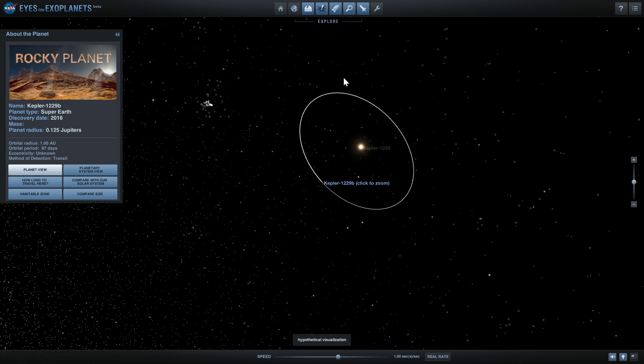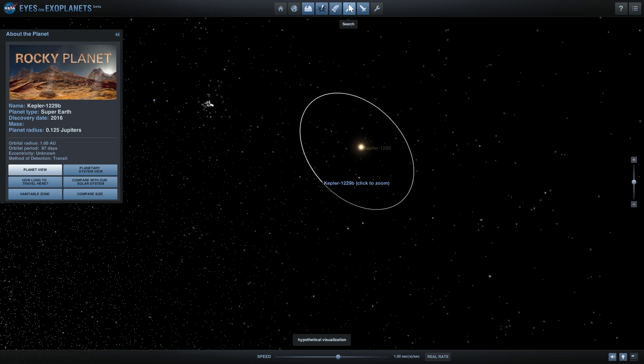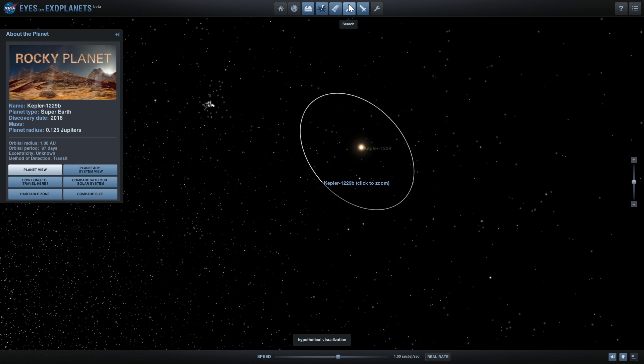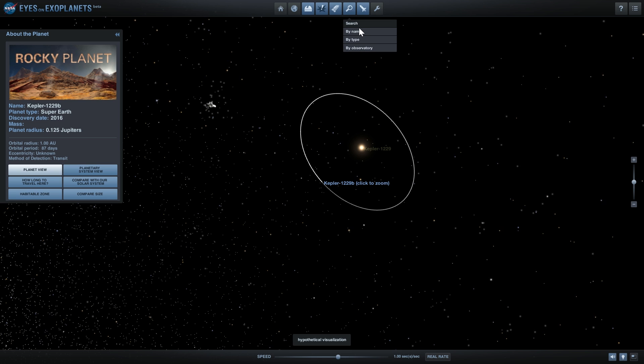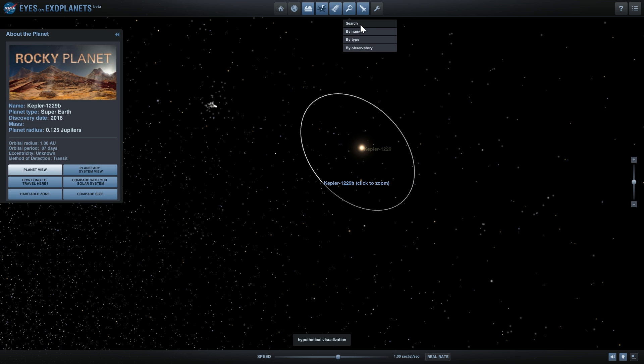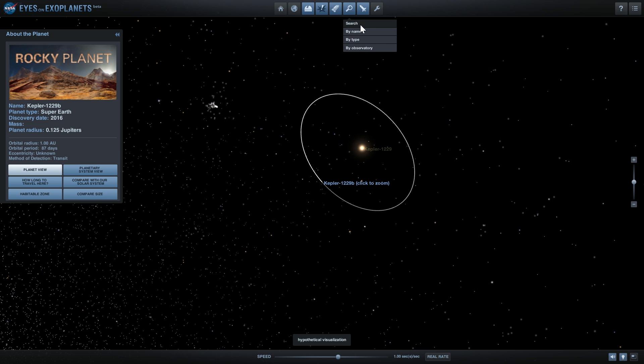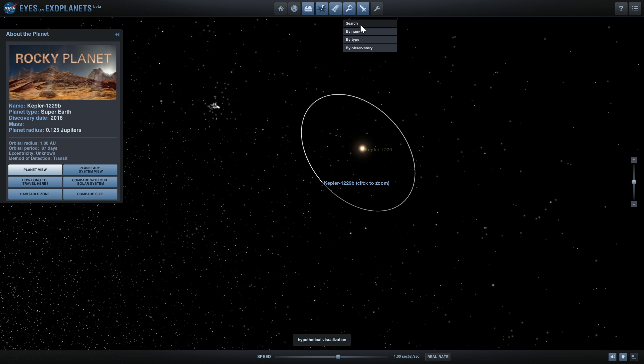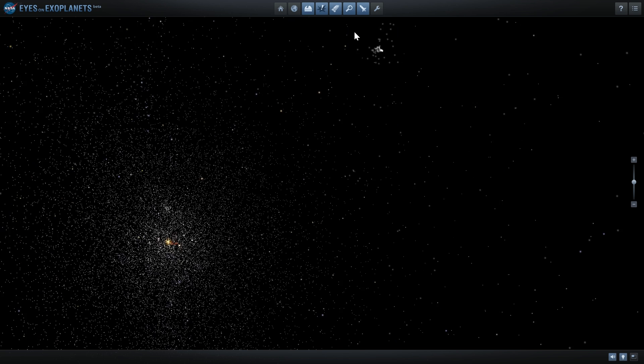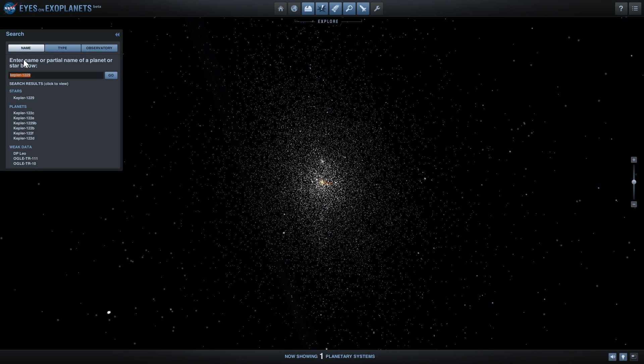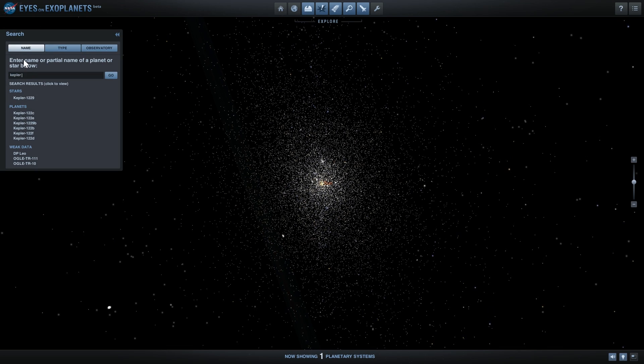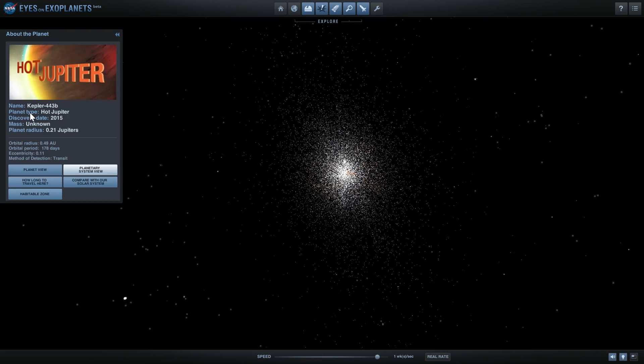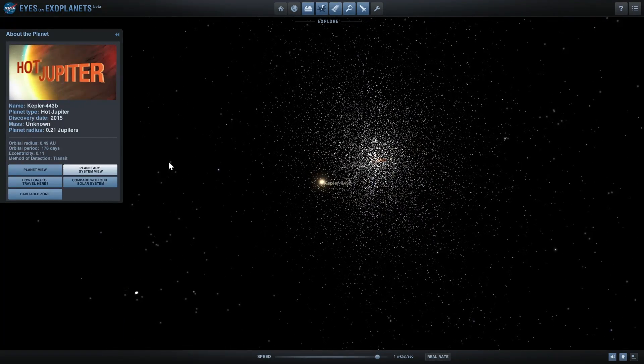To date, of all of the Kepler planets that Kepler has discovered, there's only one that's very Earth-like. Here we can measure this using a specific index called Earth Similarity Index. I'm going to show you what this planet is first. We're going to go by name again, and this planet has actually been found a few years ago. It's called Kepler 443b.